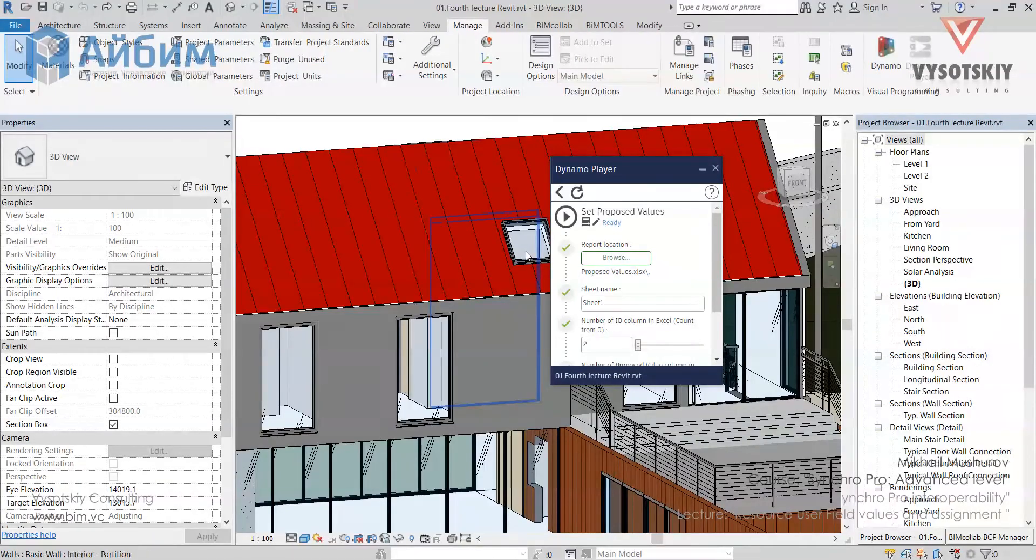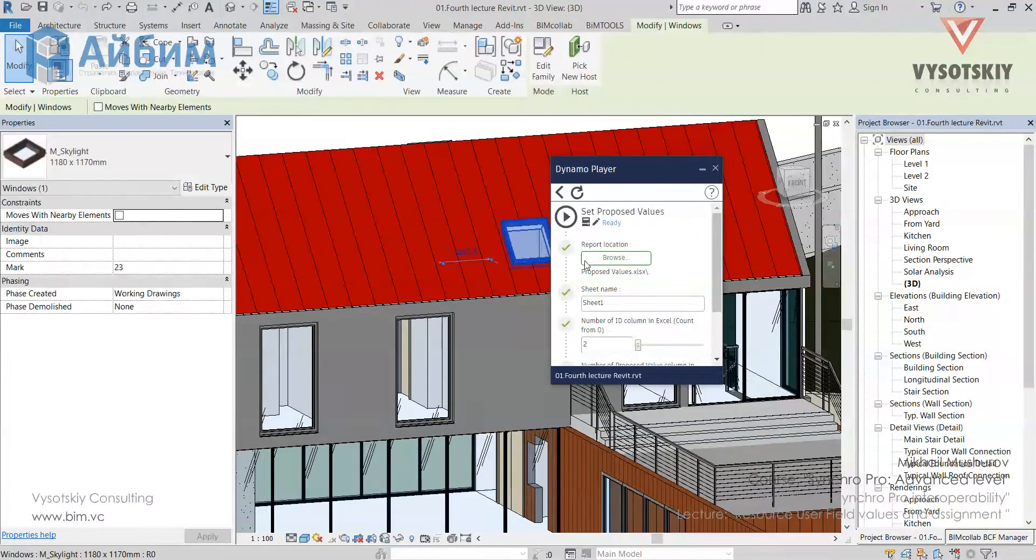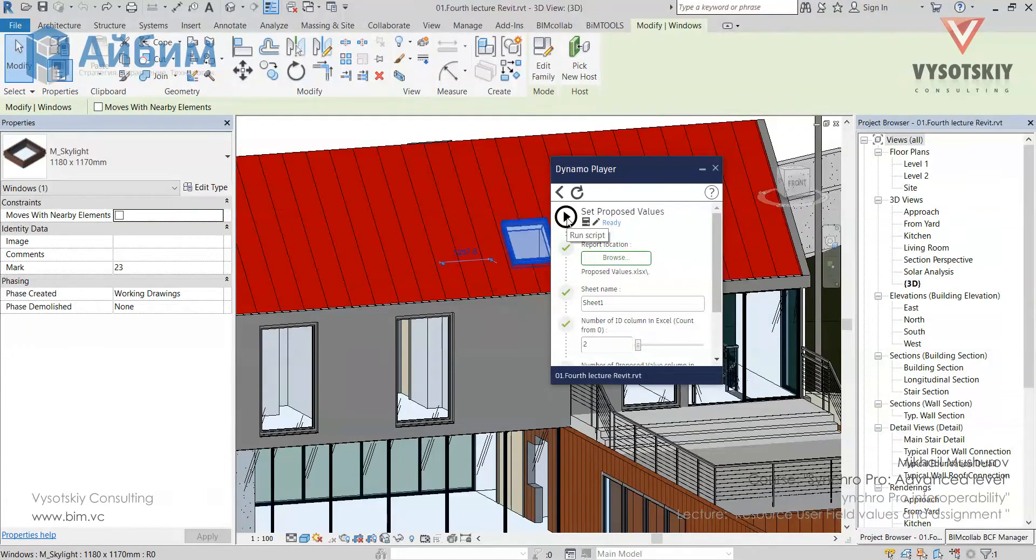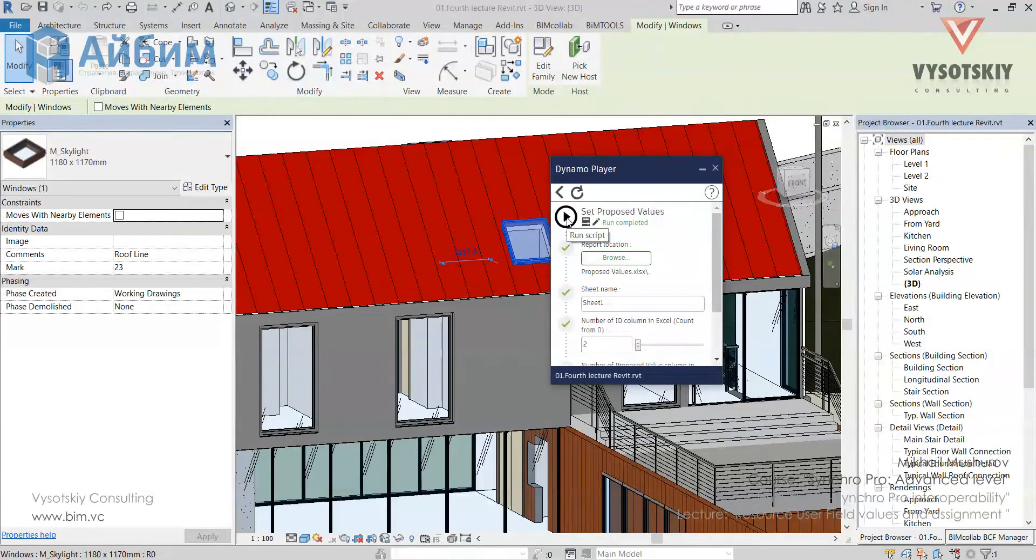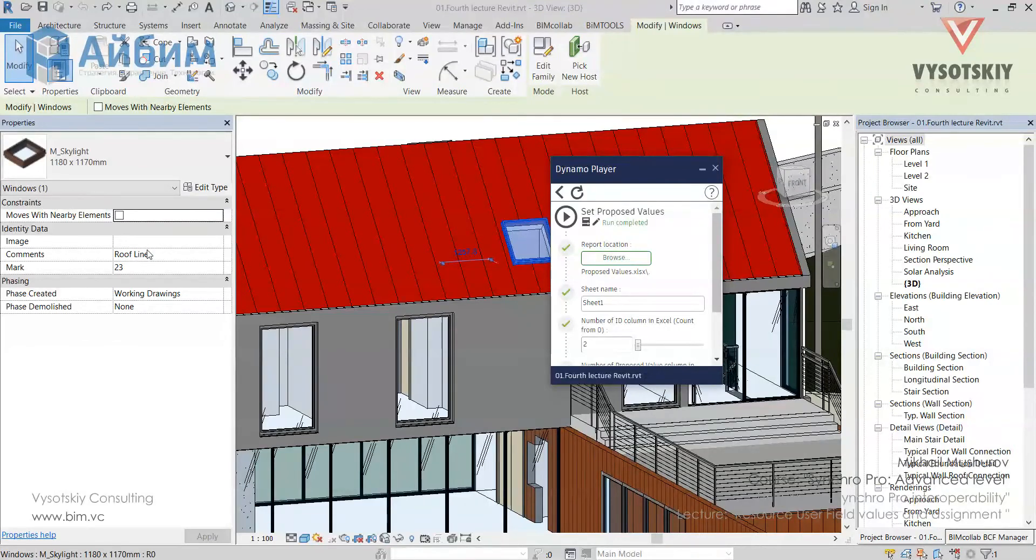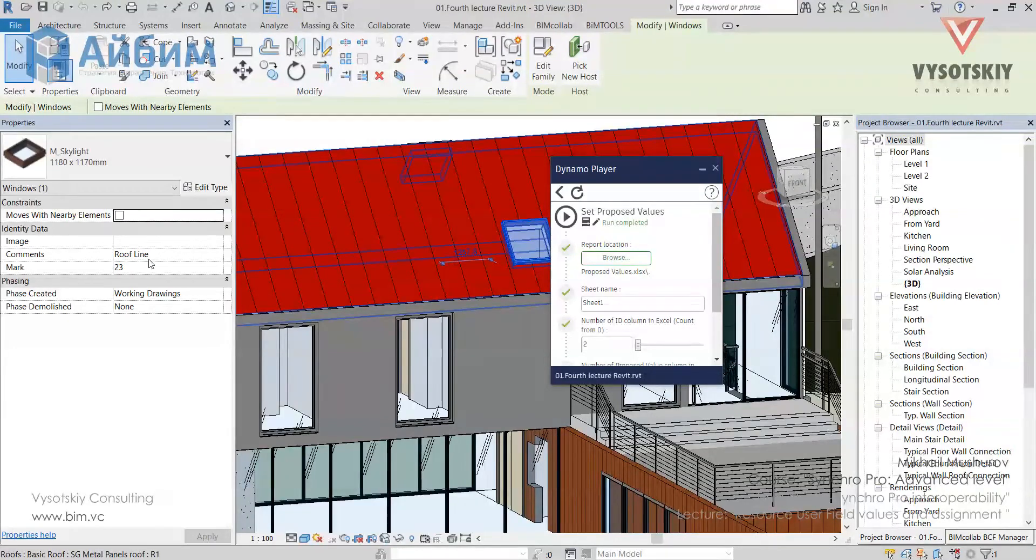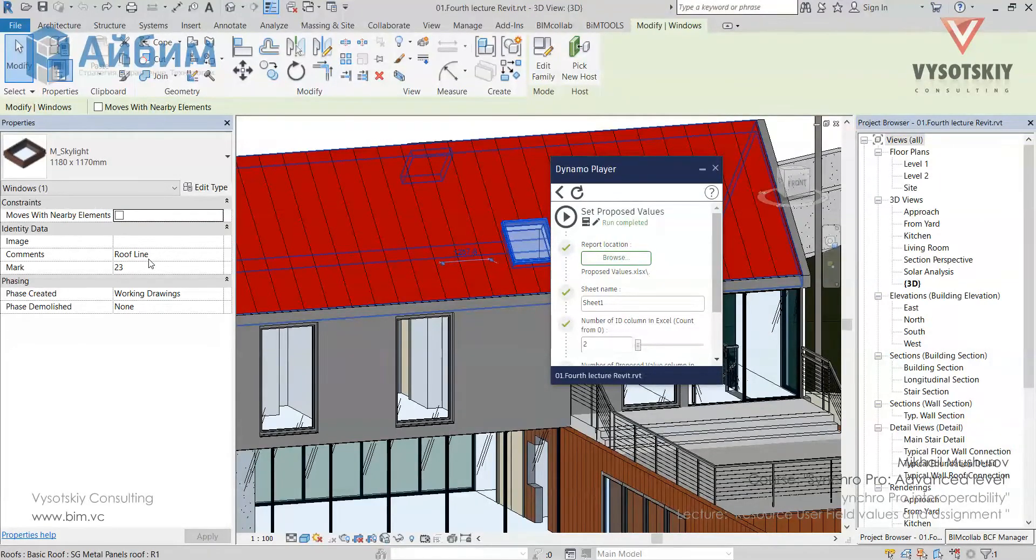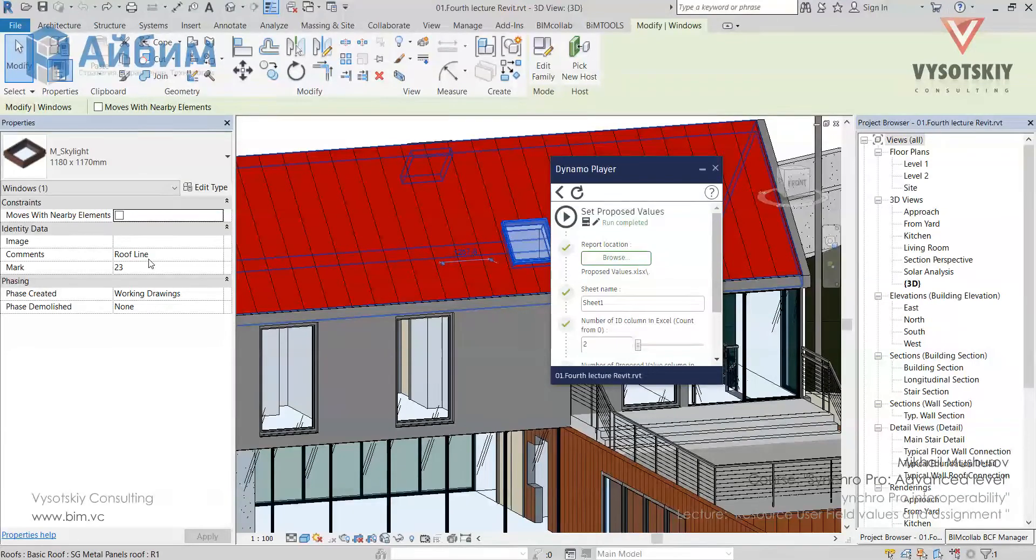Now let us select an element and run the script. You see that proposed values have been filled in the comment tab. Now, if the responsible engineer approves it, we will export a file and synchronize it in SynchroPro.